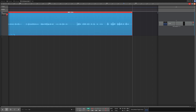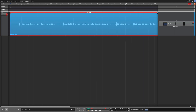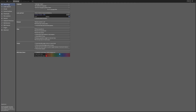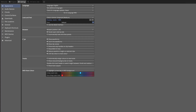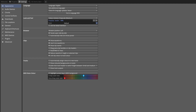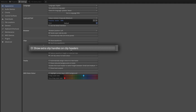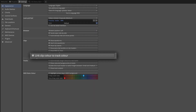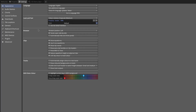I've stopped the recording — that's enough. We'll go back to the beginning and I'm going to show you the setup I'm using. We'll go to the Settings tab, first to the Appearance page. In the Clips area I have 'show extra slip handles on clip headers' turned off and 'link clip color to track color' turned on.